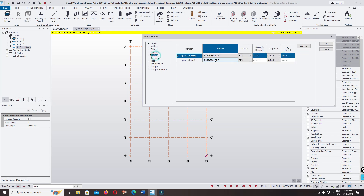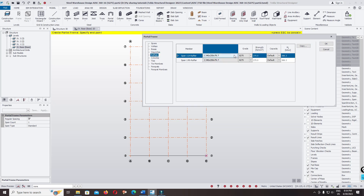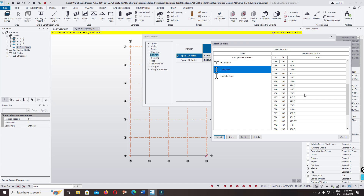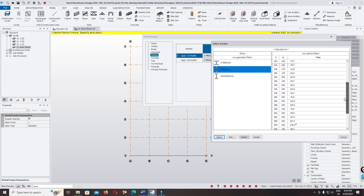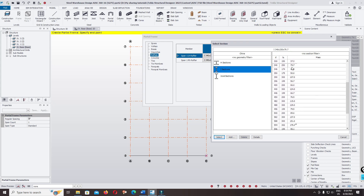Hold the rafter — you can change the section of the rafter and column. I want to select the I-section and check the weight of the section. If you use 340 multiplied by 250, the section database from China shows the mass is 79.7 kg/m.